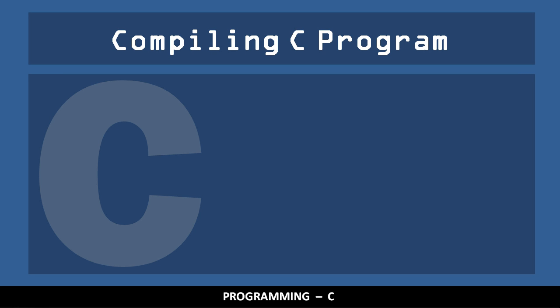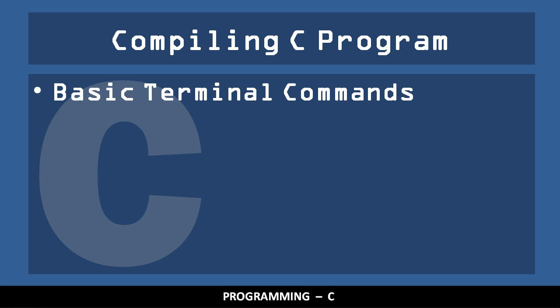This is a very brief video on how to compile and run a C program on the Raspberry Pi. You need only be familiar with how to navigate the Linux terminal.